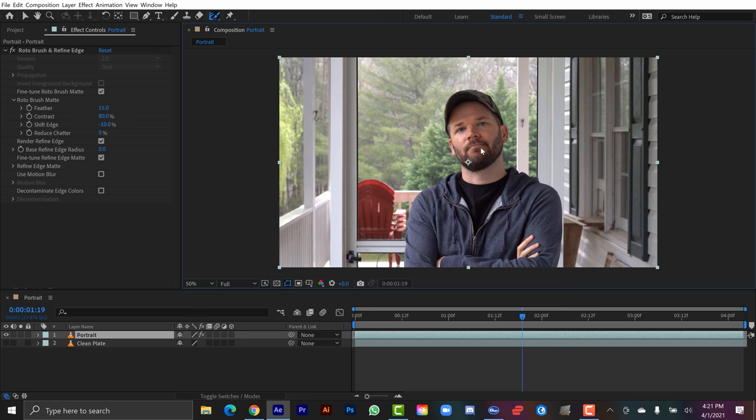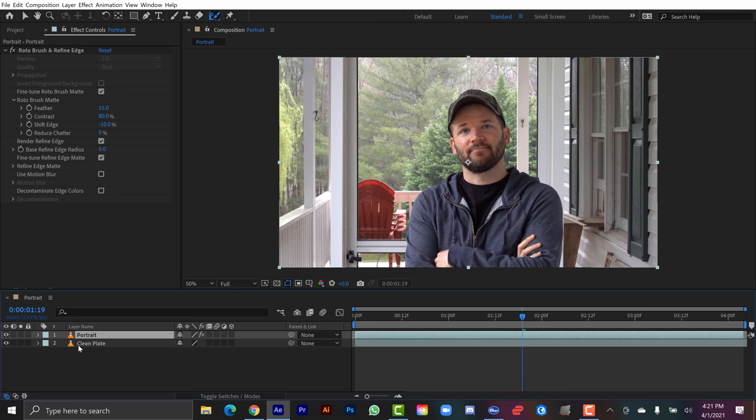And now I can turn my clean plate back on. And now I've essentially got my two layers. My portrait which is my foreground and my clean plate which is my background.